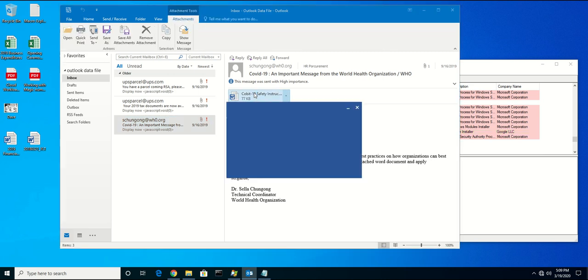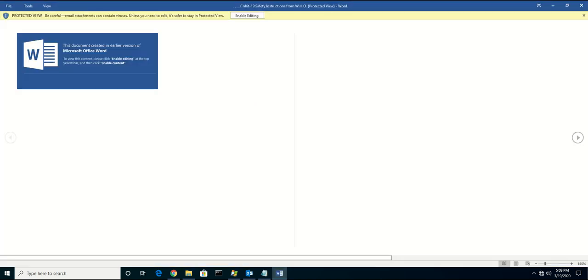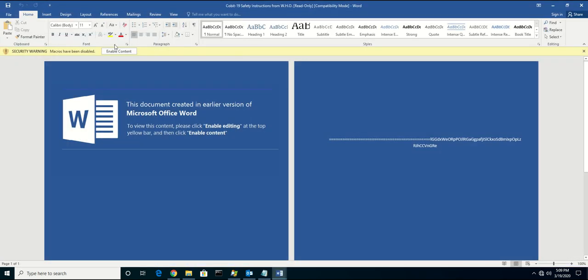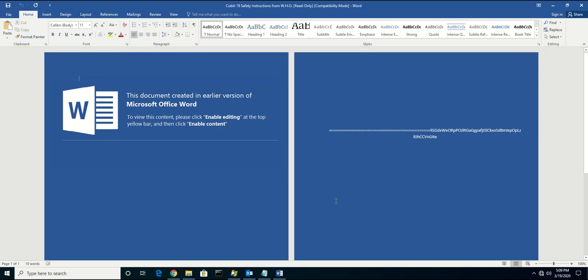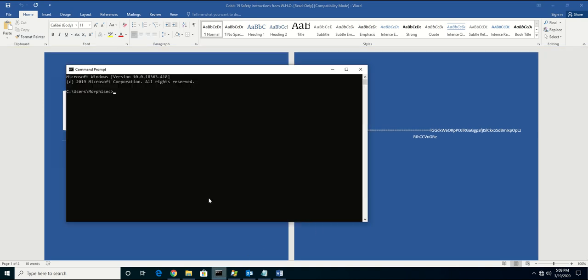Now, I'm going to open up the document, enable editing, and enable content, just as we did before. Now, I'm going to open up a shell just so that I can install the client.